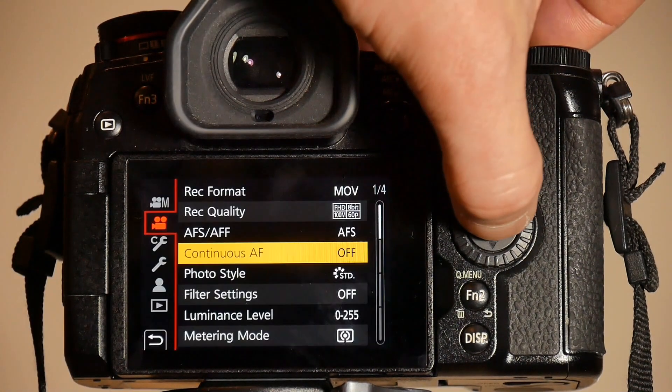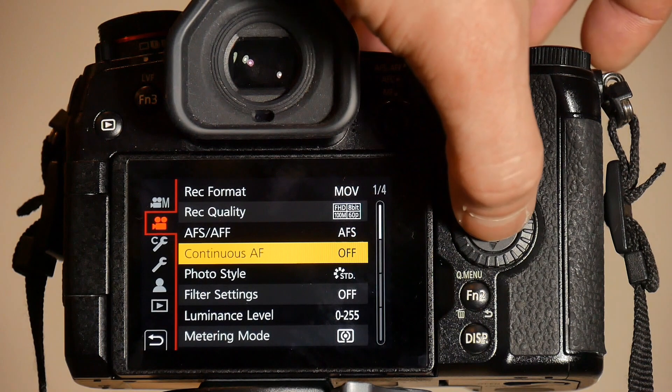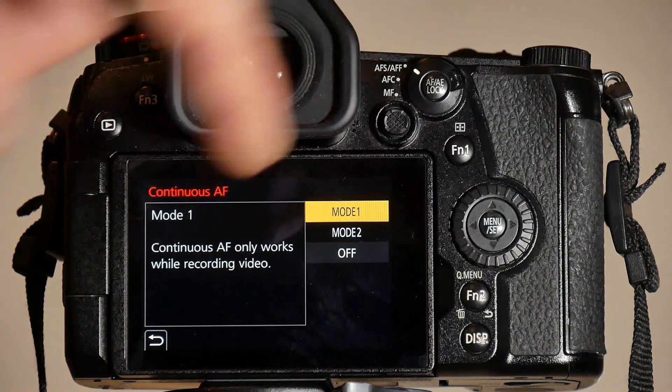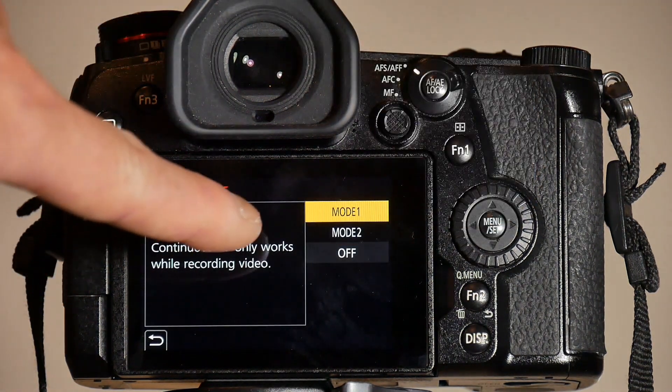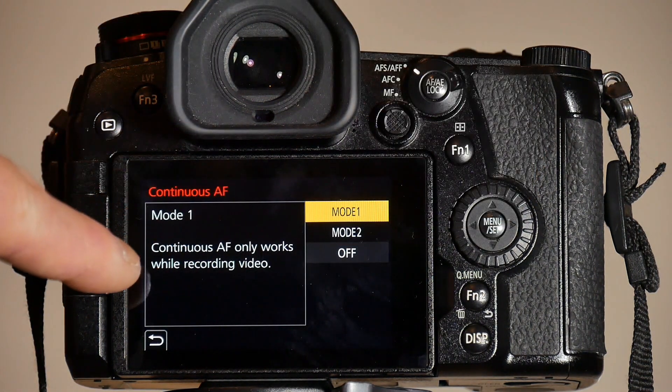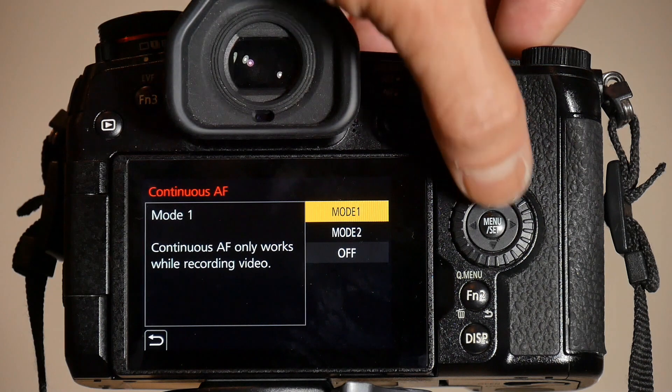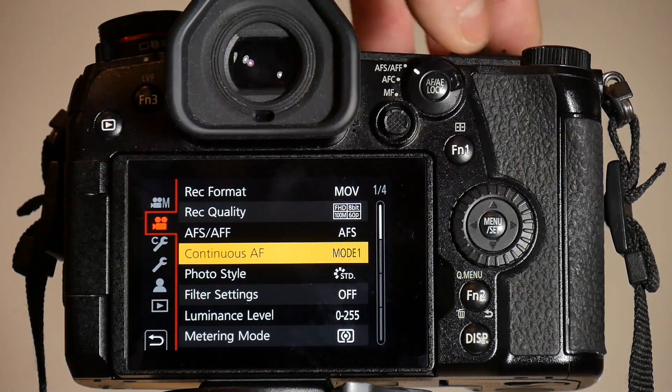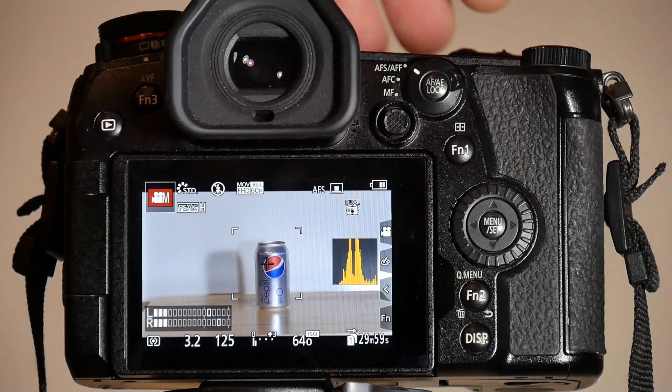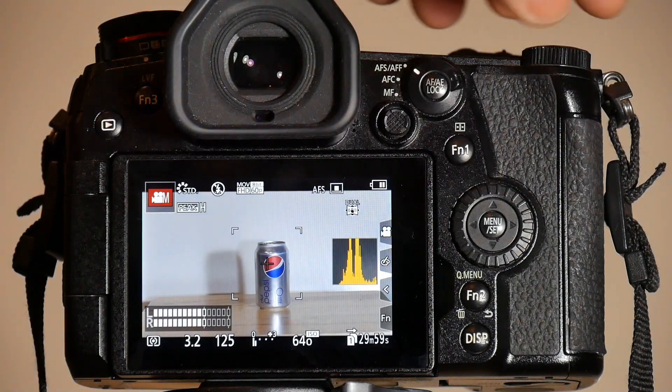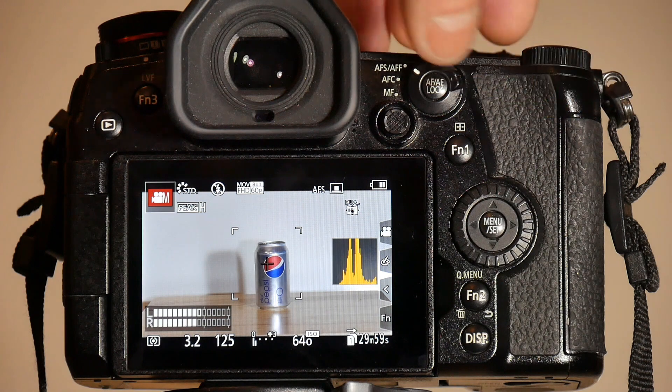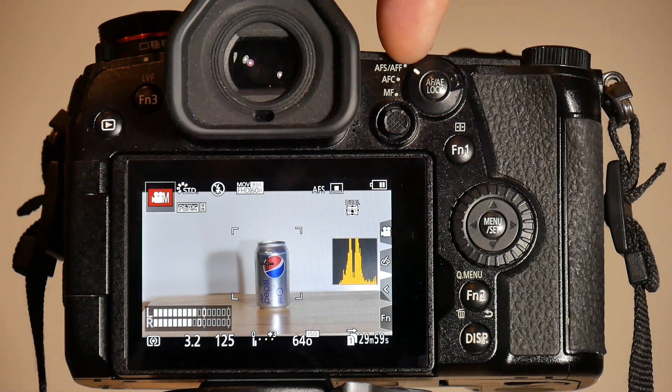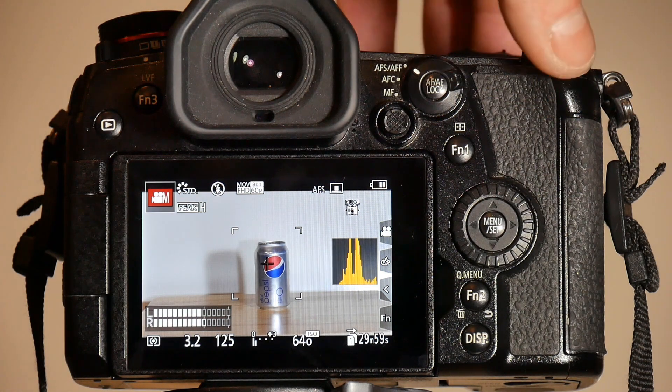Now the menu setting for continuous AF is back to mode 1, which is continuous AF only works while recording video. Let's start recording video with the switch set to AF-S mode.